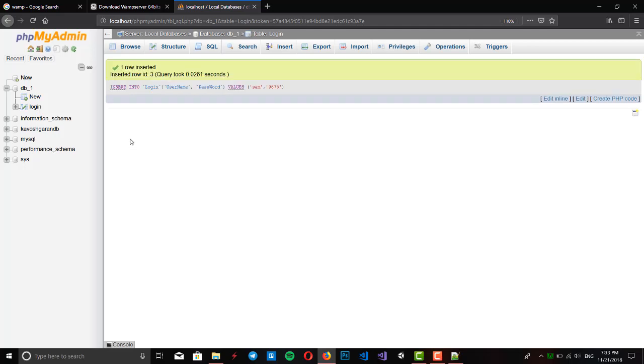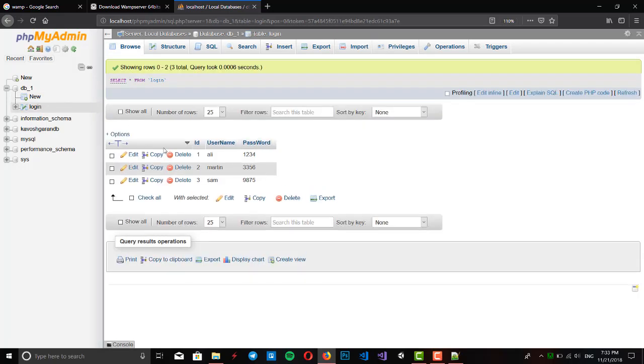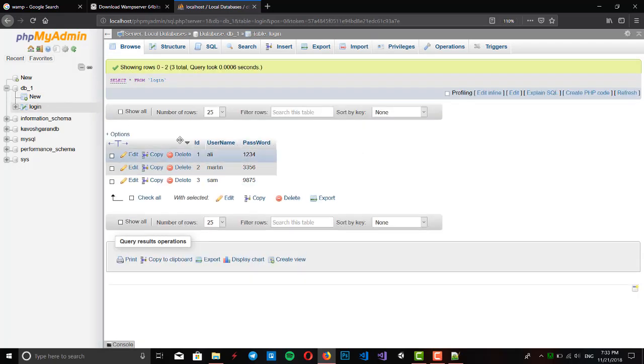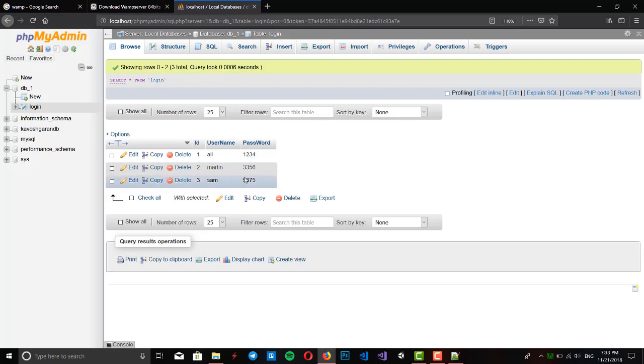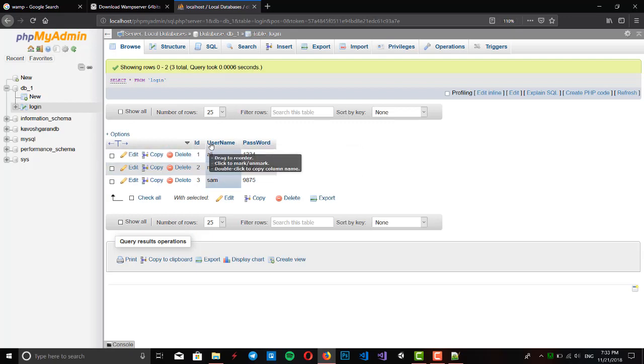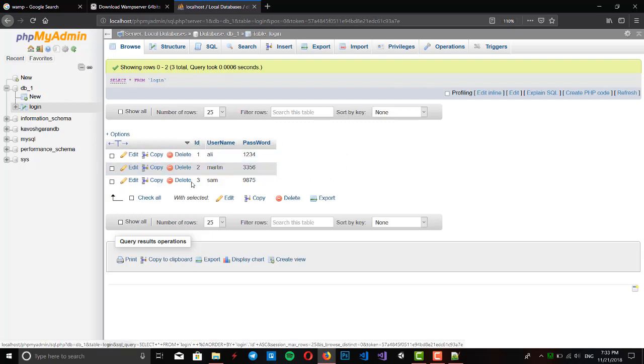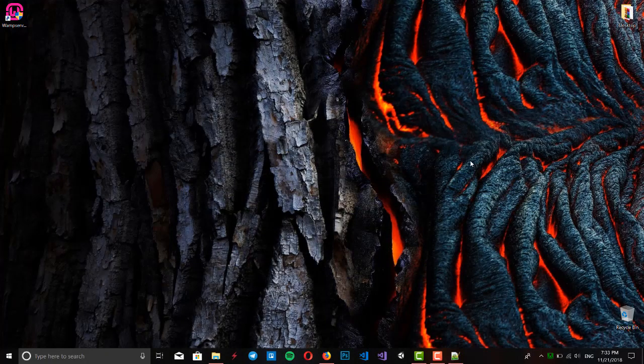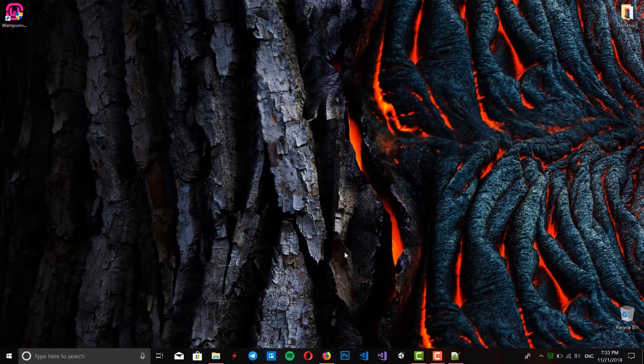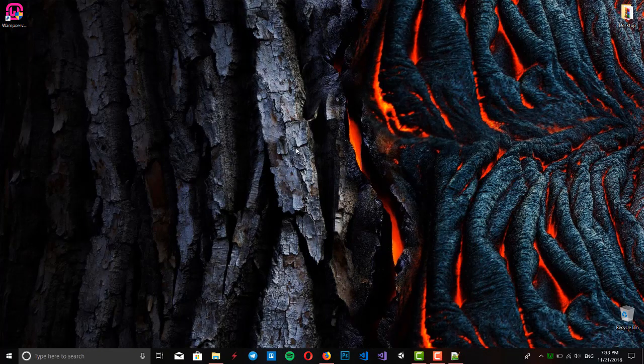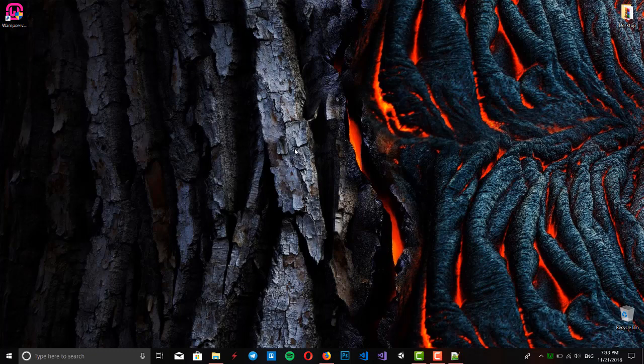Now we can see we got three records in our table. We've got three users.